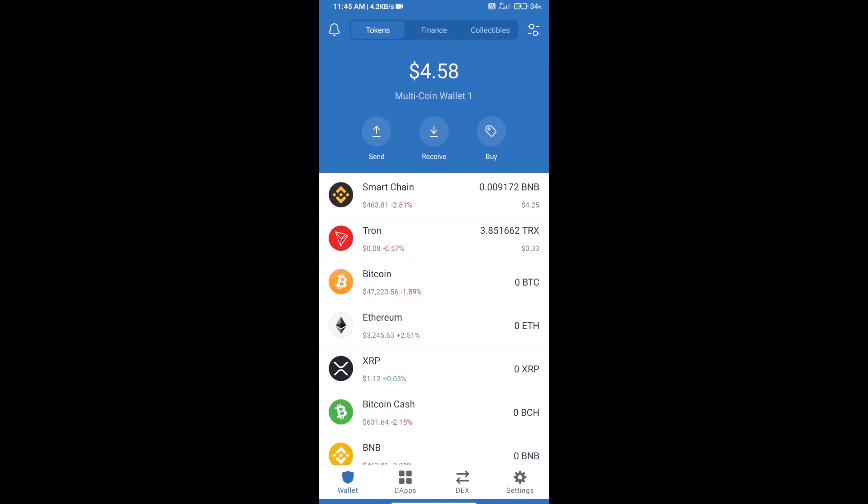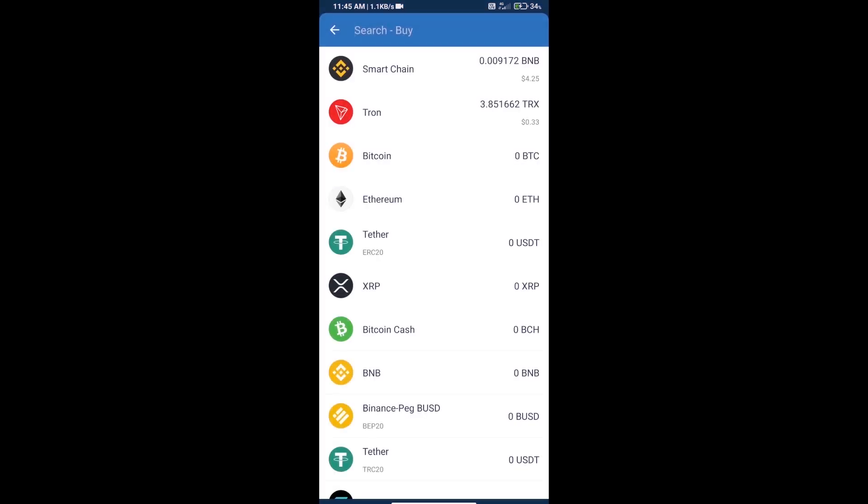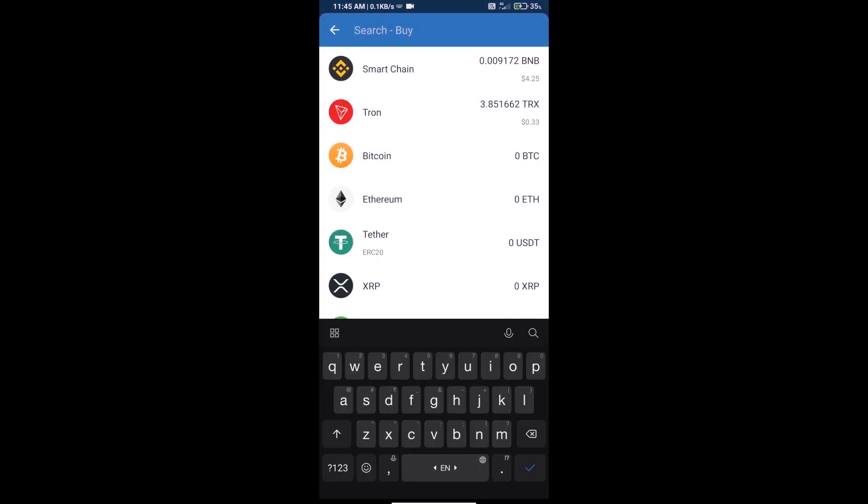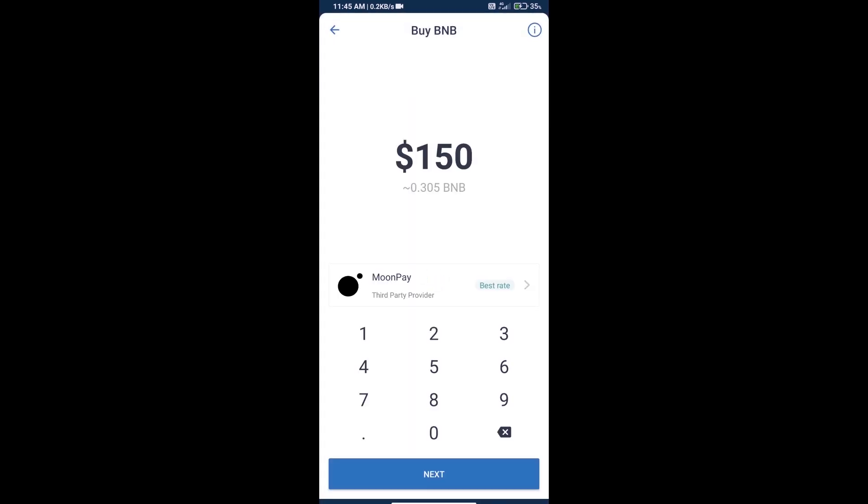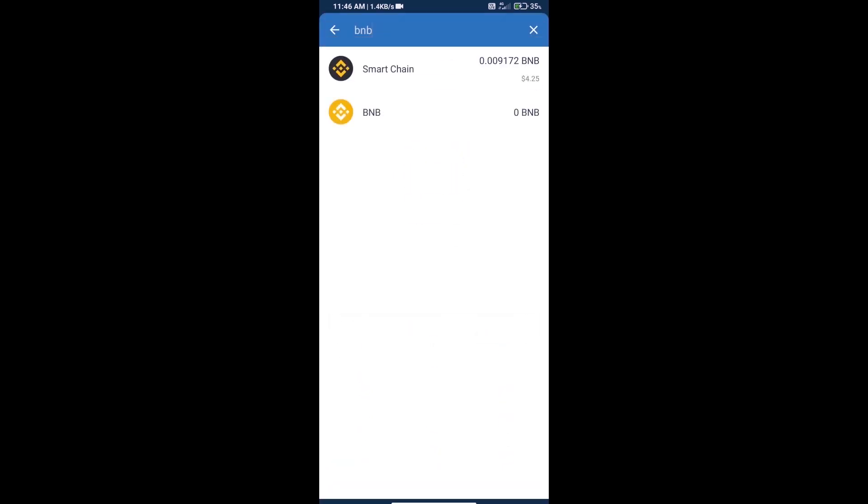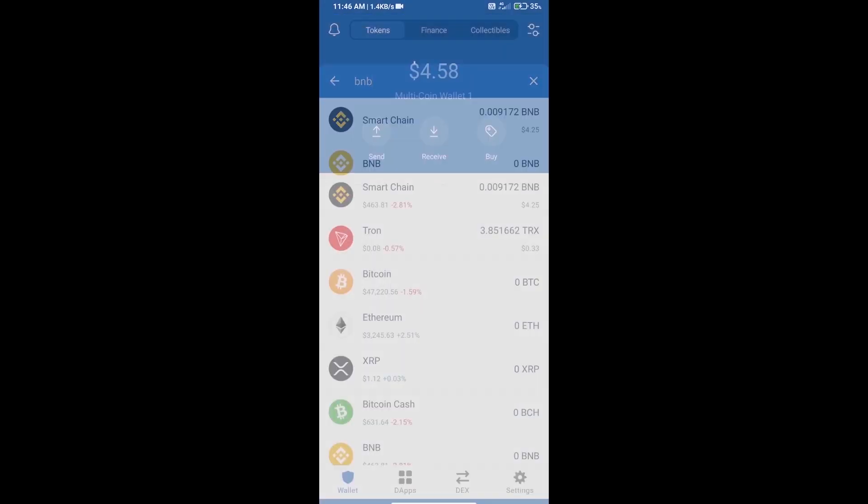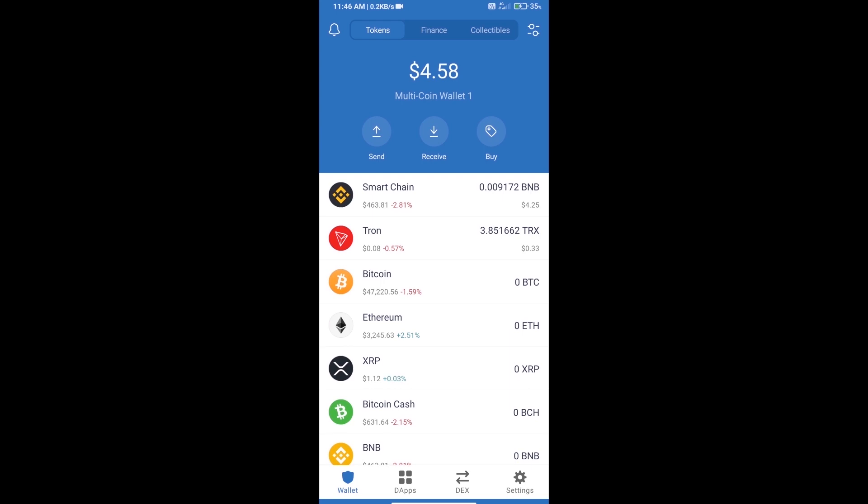Hello guys, today we will tell you how to buy Metaverse Face token on Trust Wallet. First, we will purchase BNB Smart Chain. Click on buy button and here we will search BNB. Click on Smart Chain. Here we can purchase minimum $50 BNB using MoonPay.